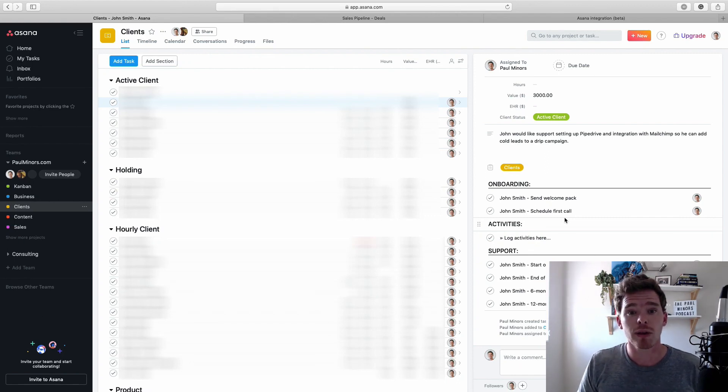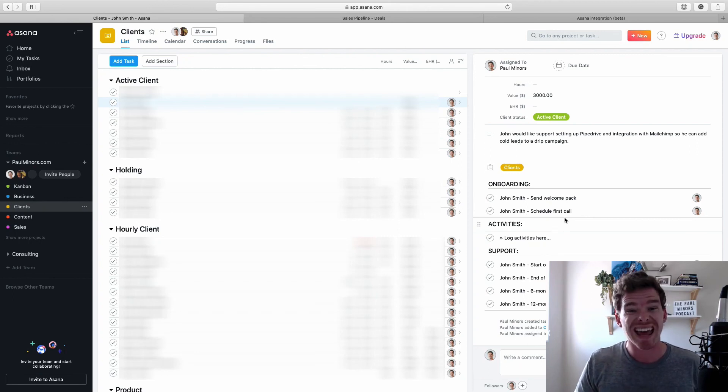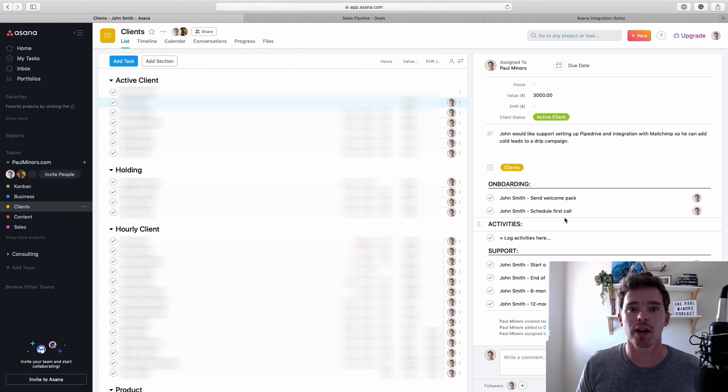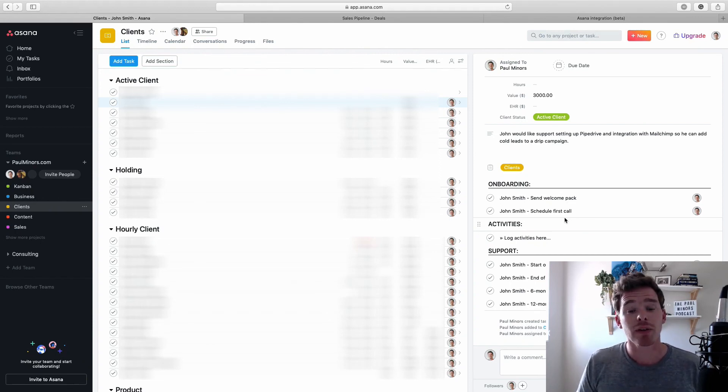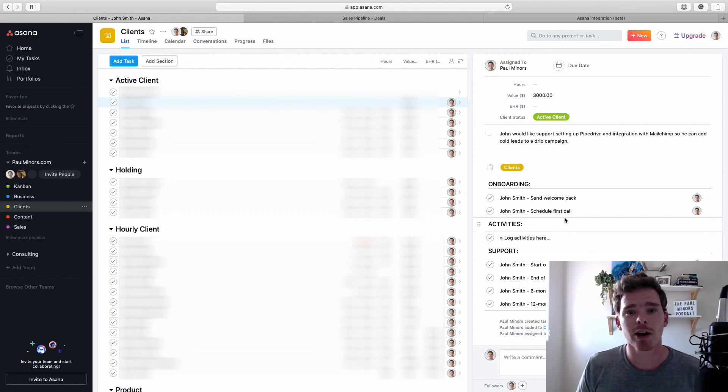So there you have it. That's my take on how to use Pipedrive and Asana, how and why they work really well together, and some tips to get you started on integrating the two together. If you have any questions, please leave me a comment below. Otherwise, thank you very much for watching this video.